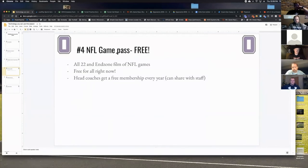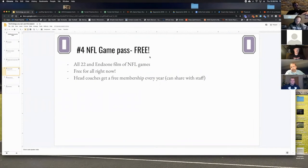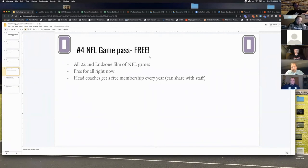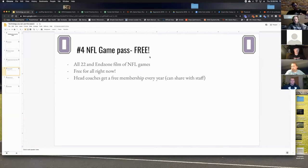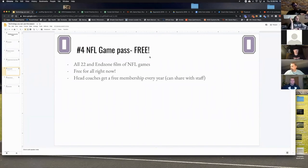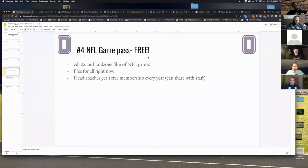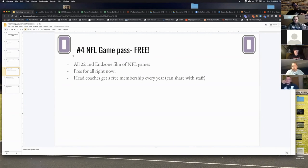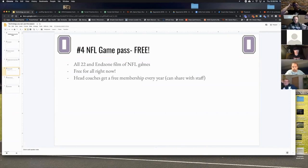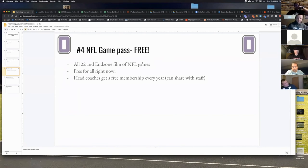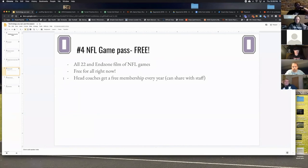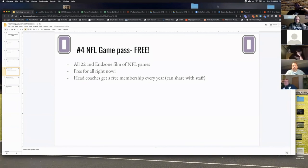NFL Game Pass - right now NFL Game Pass is free. So if you catch plays off of there that you really like, I know last year we were raving over that play that the 49ers burned the Packers on, I think it was a corner post, play action corner post with Kittle. NFL Game Pass is free right now. You get All-22 and end zone film. Normally it's not free, but due to COVID-19 they opened it up to everybody. Usually one coach in your staff will get a free membership every year and you just share the login.